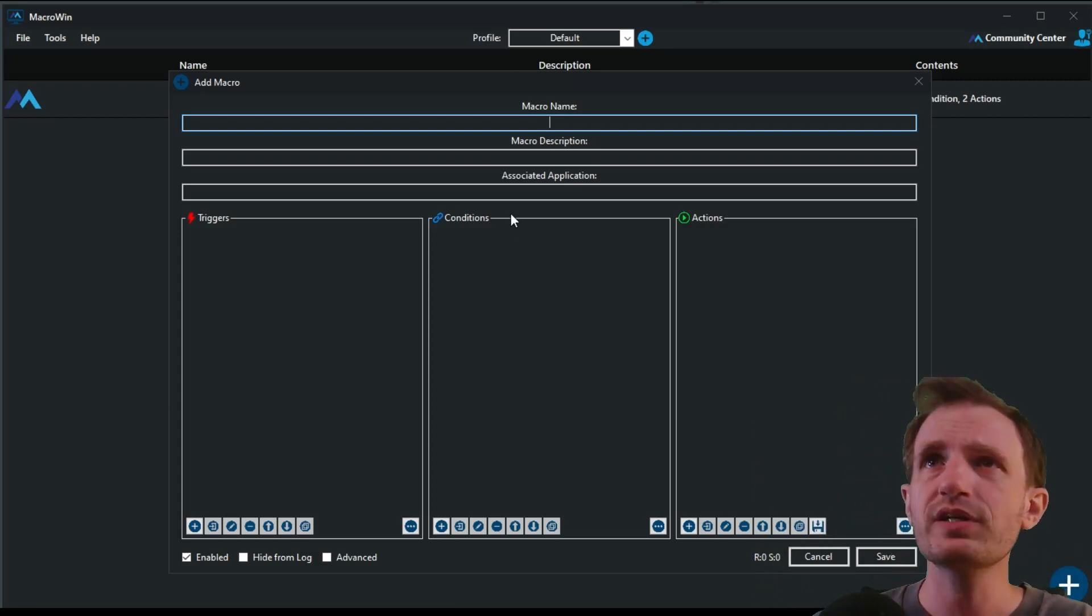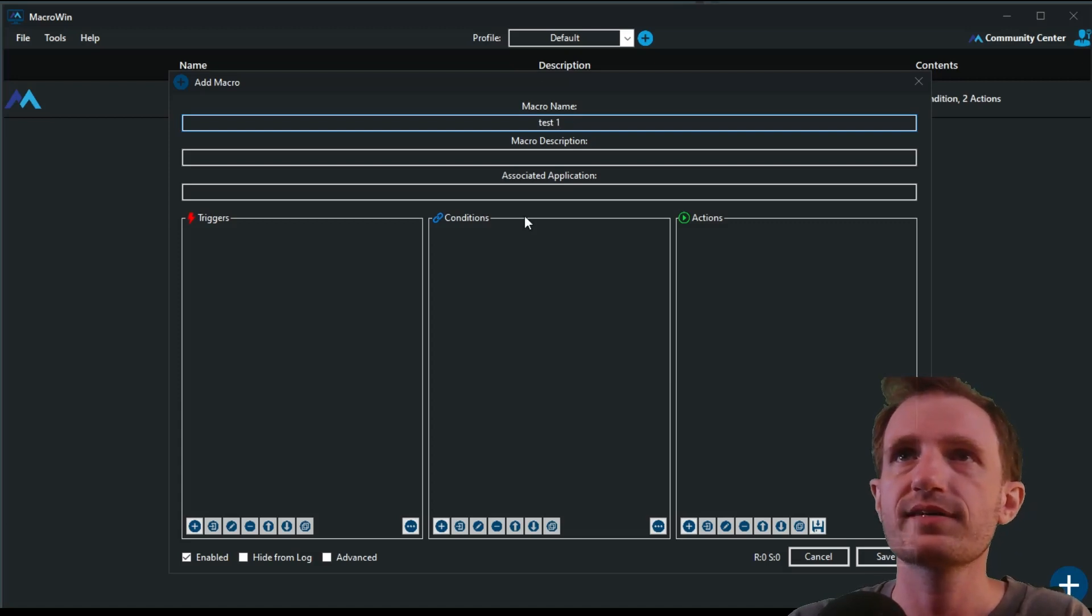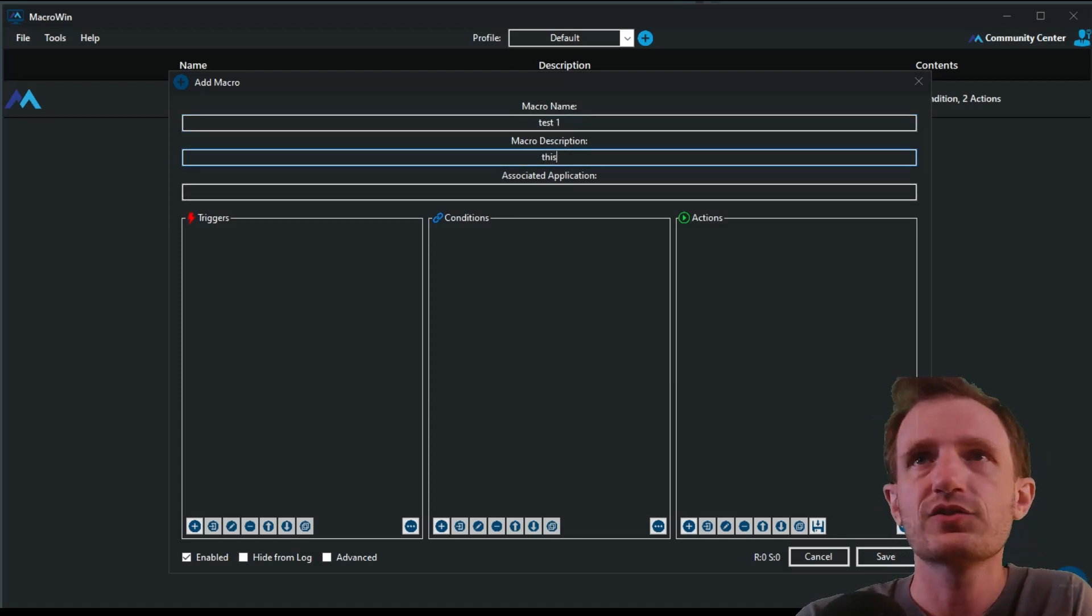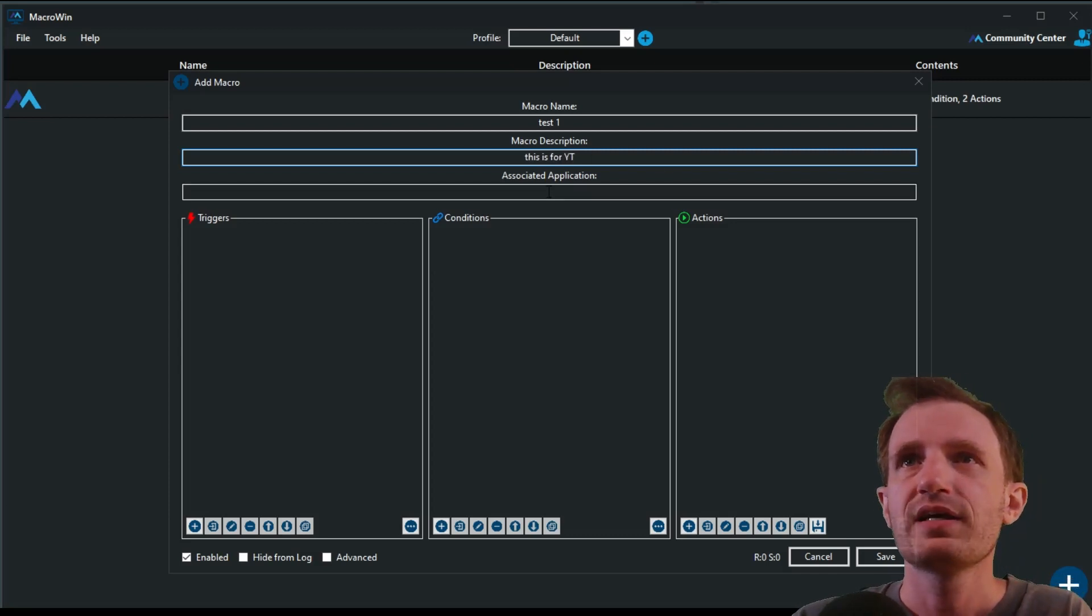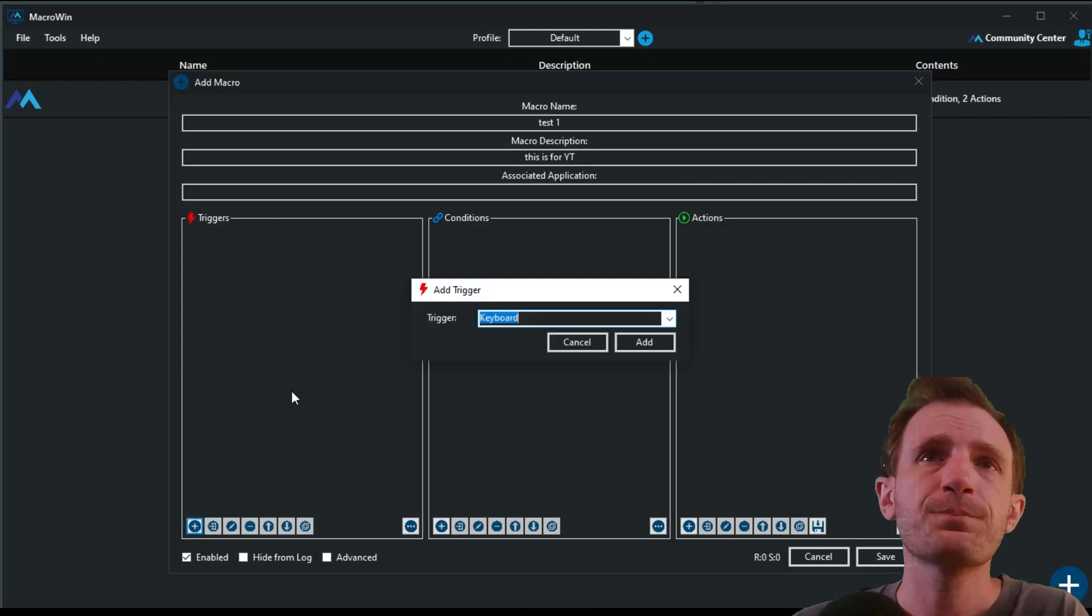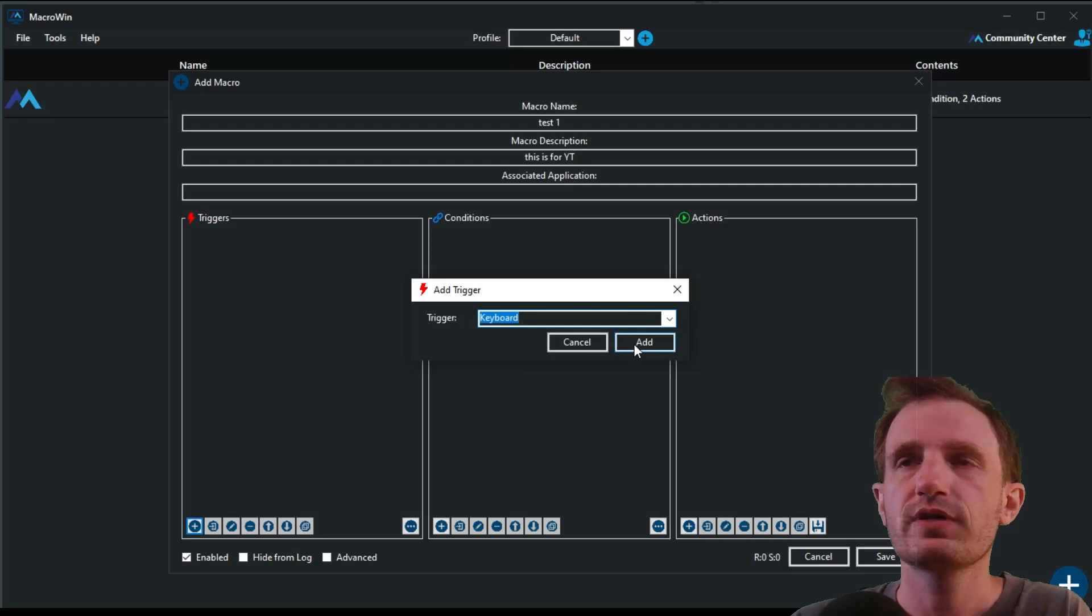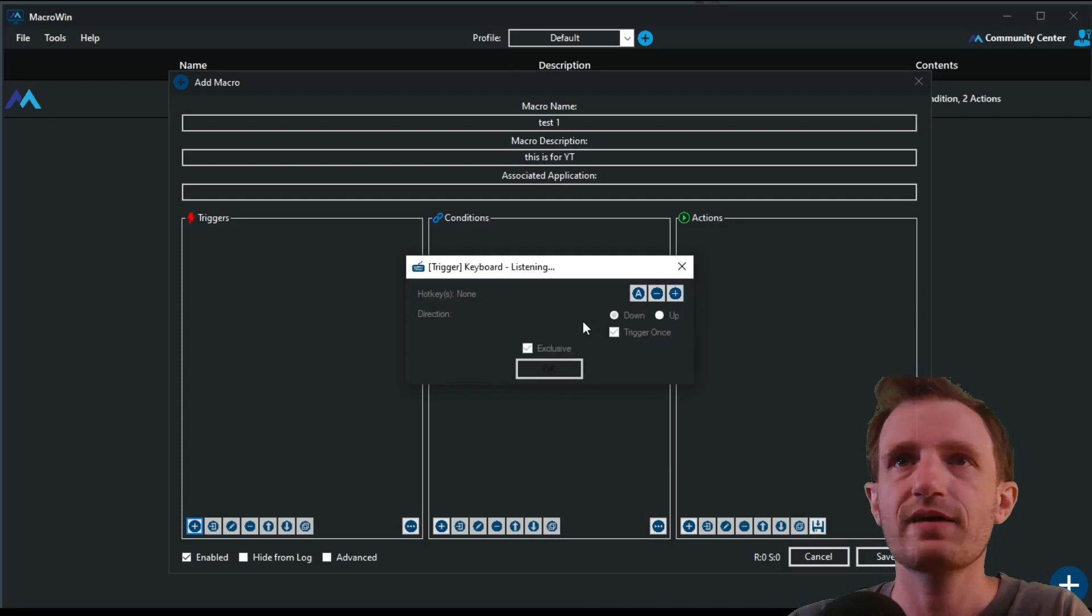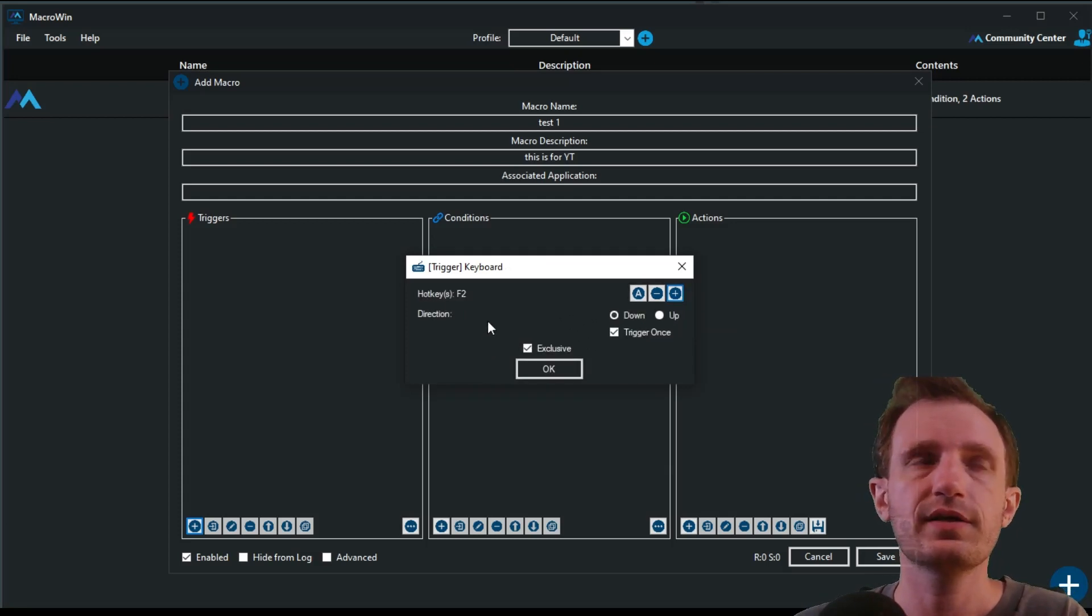So, just an FYI, sometimes I don't realize I'm logged out and I'm like, why is my macro not working? And something simple as that. So, definitely do that. So, we're going to name it. I mean, I don't really care. I'm going to delete this after the video, so we're just going to call it test one. Description, this is for YouTube.